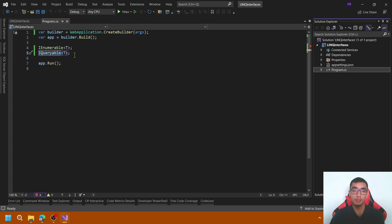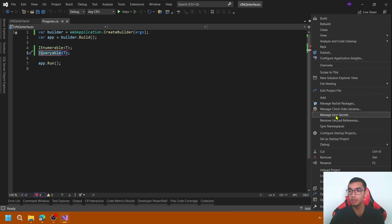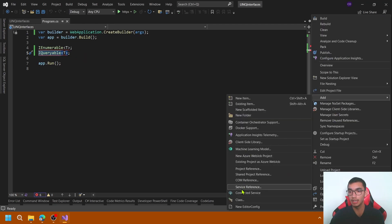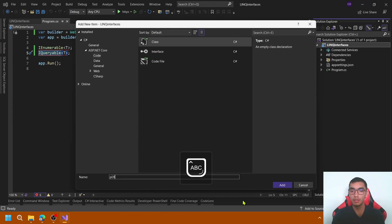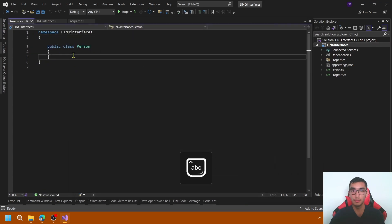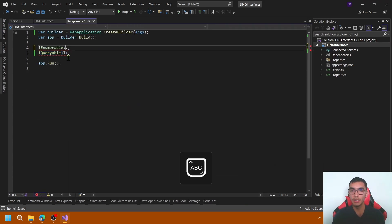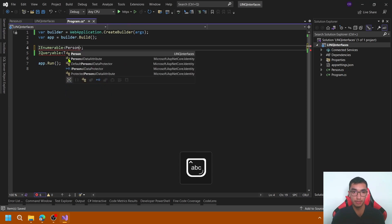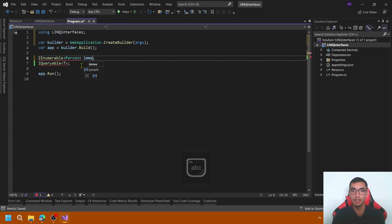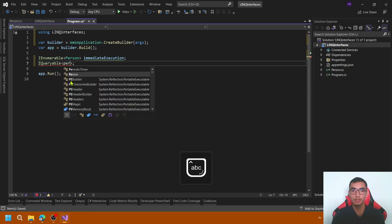And create simple operations using IEnumerable and IQueryable interfaces. The first step is to add a new class called Person to represent the SQL Server table. Let's create IEnumerable of Person, Immediate Execution. I will explain in a few seconds why this name.